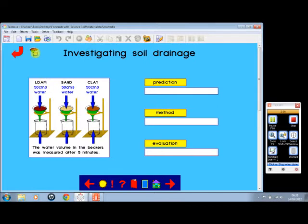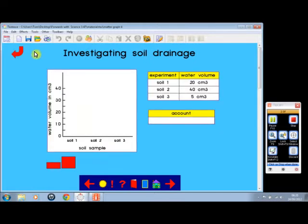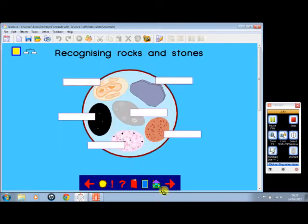Investigating Soil Drainage. We've got one here, for instance, where we can make a graph showing the effect of particle size.